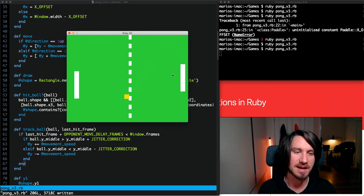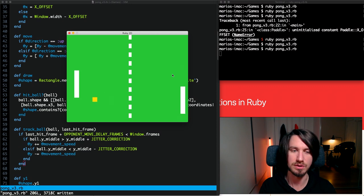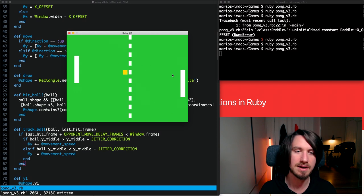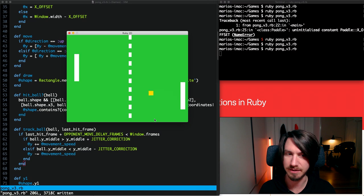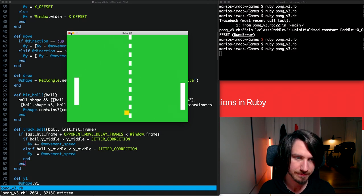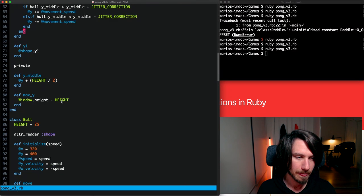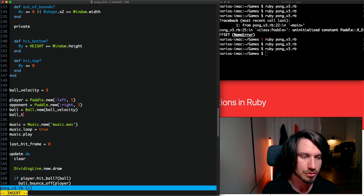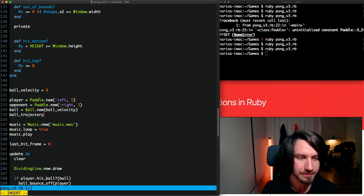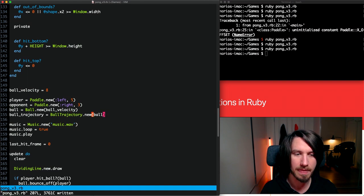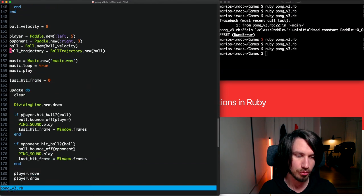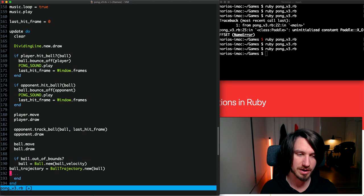To do that we need to figure out where the ball is going to go. The first step is to trace that path out and draw a line showing where the ball is currently heading. We're going to create a new class called BallTrajectory - ball_trajectory dot new - taking the ball in. When someone scores and we create a new ball, we'll need a new ball trajectory as well.